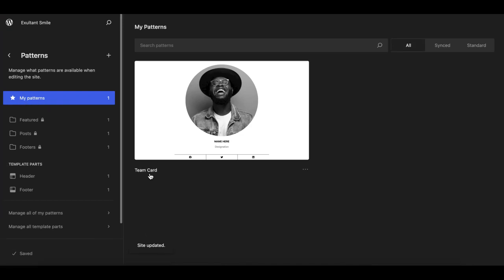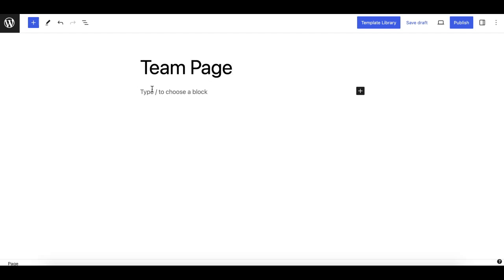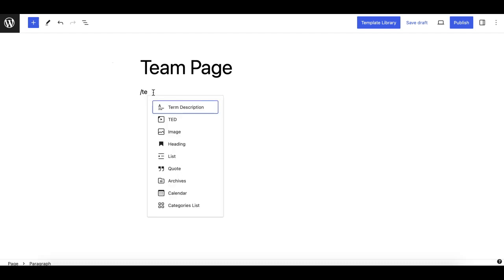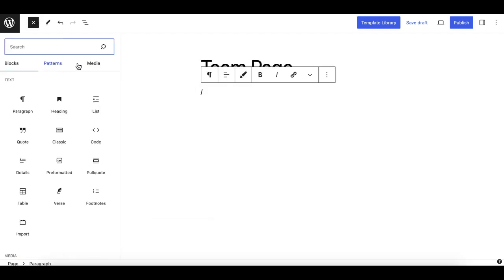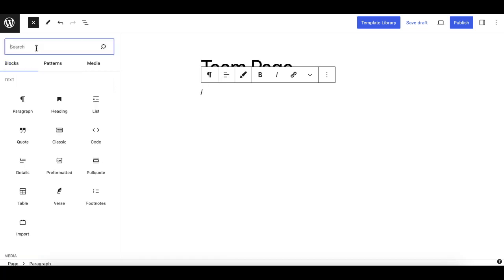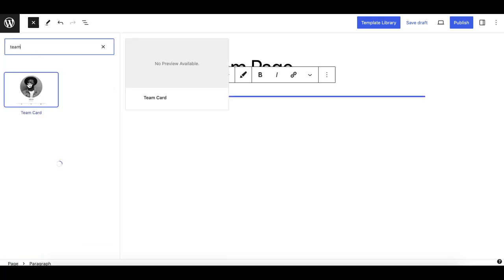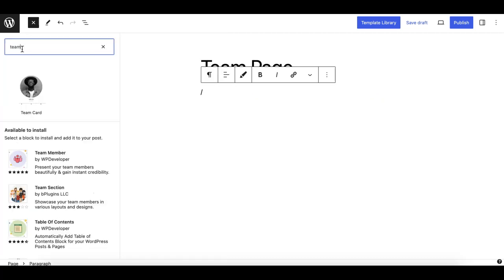Now this should be available in my patterns library. As you can see, I have 'team card' listed — think of it like a custom block now available to you. If I refresh a page and go to create a team page, I can search for the team card. It appears in 'my patterns'. It's not directly searchable in blocks, but it does appear in the patterns section.